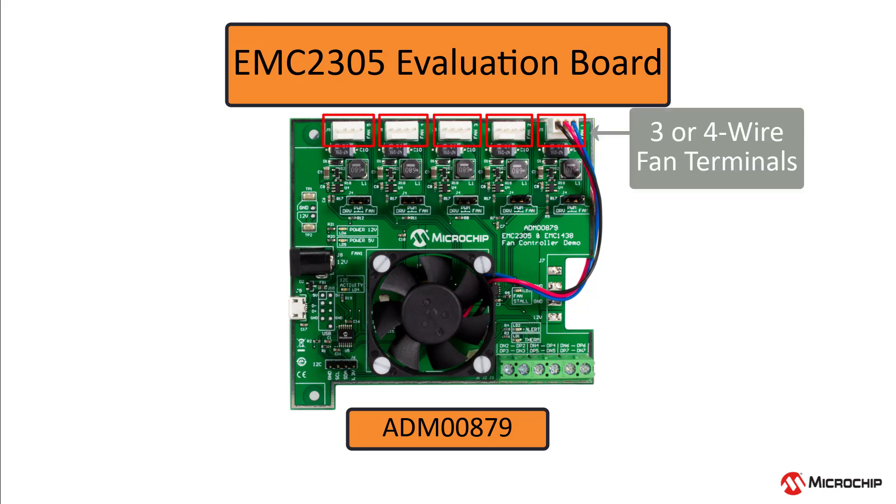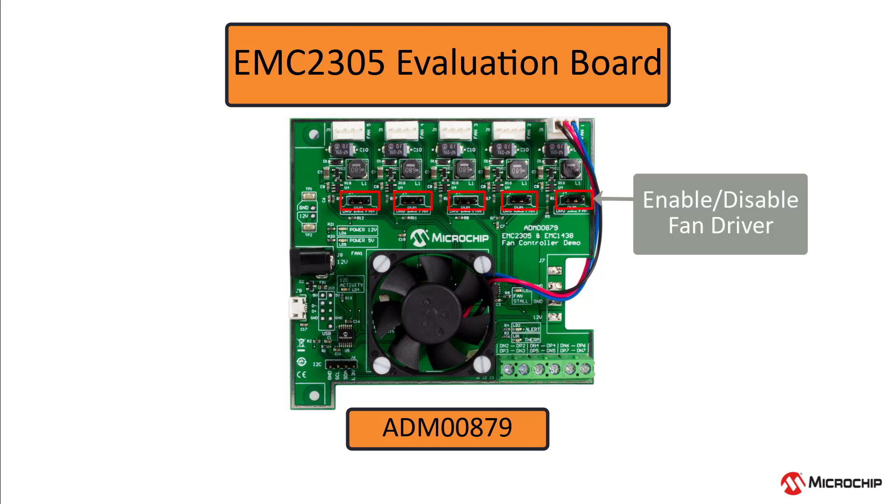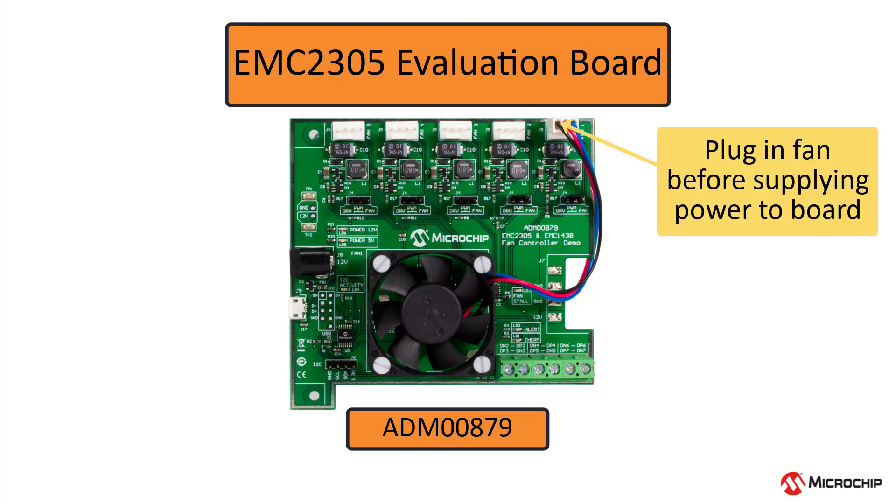If you have a different fan you'd like to control with the EMC-2305, connect it to one of the fan channels through the 4-pin terminal. Remember to enable or disable the onboard fan driver depending on the fan you use. Also make sure to plug in your fan to a terminal on the board before supplying 12 volts to the board.